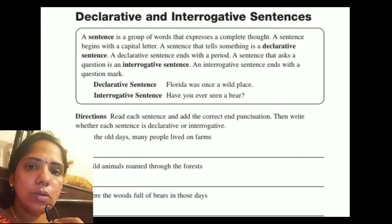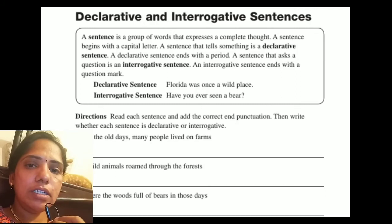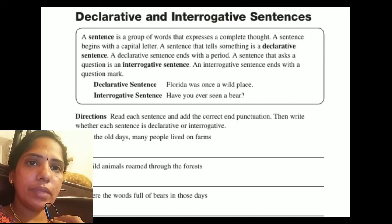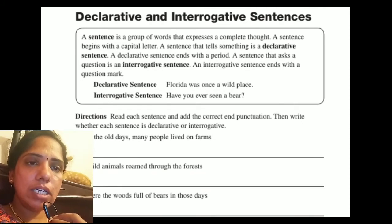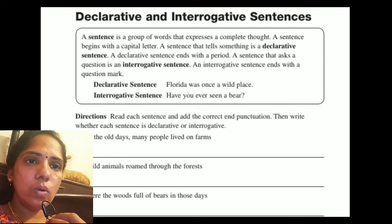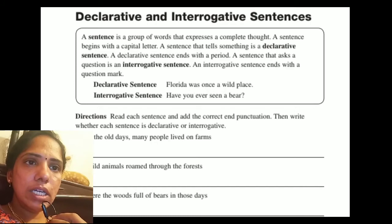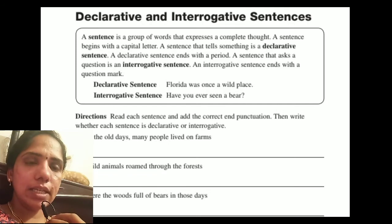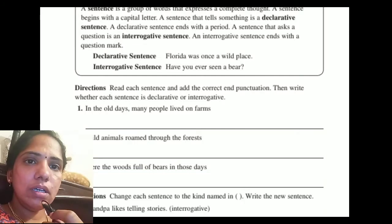Hello everyone. This class we are going to learn how to change declarative sentences into interrogative sentences. A sentence that tells something is a declarative sentence. A declarative sentence ends with a period — for example, 'Florida was once a wild place.' A sentence that asks a question is an interrogative sentence. An interrogative sentence ends with a question mark — for example, 'Have you ever seen a bear?'